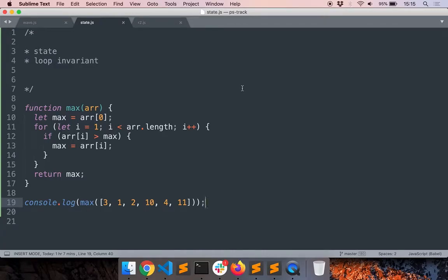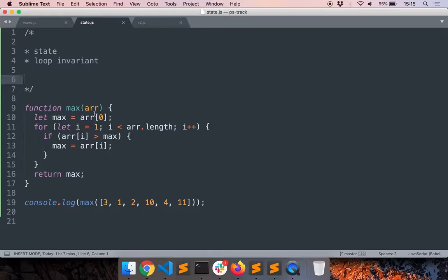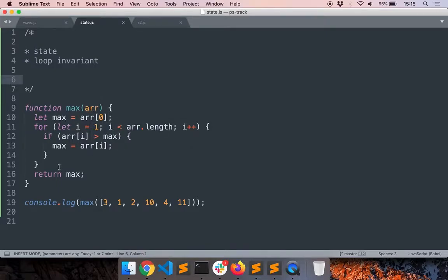In this video we will learn a couple of important and related concepts in programming. They are state and loop invariant. Let's learn these concepts with an example.